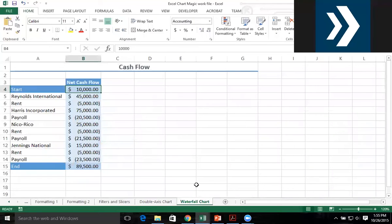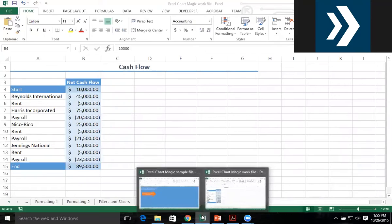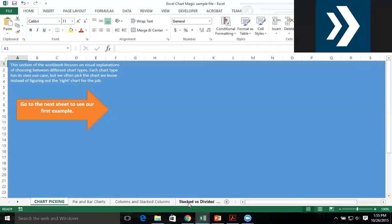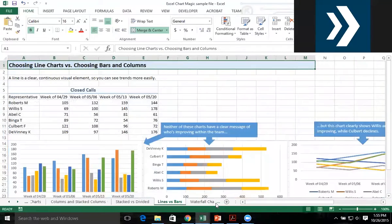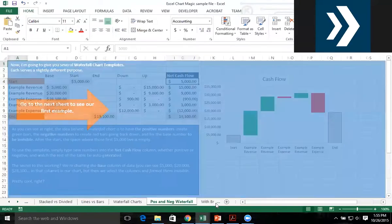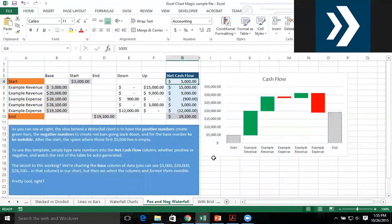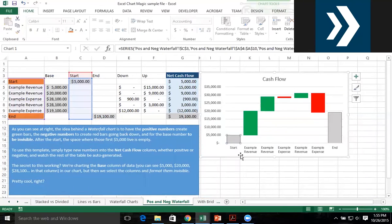With our last stretch of the day, we're going to talk waterfall charts. Here is a waterfall chart. In a waterfall chart, we have a gray bar that represents how much money we started with and a gray bar that represents how much money we ended with.